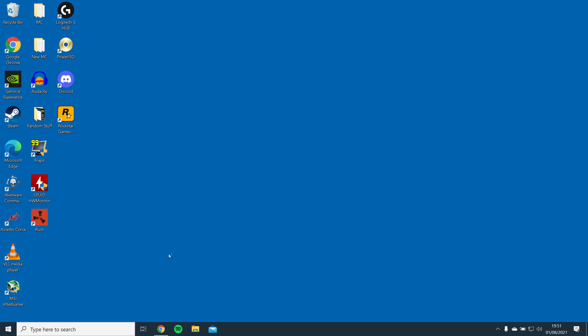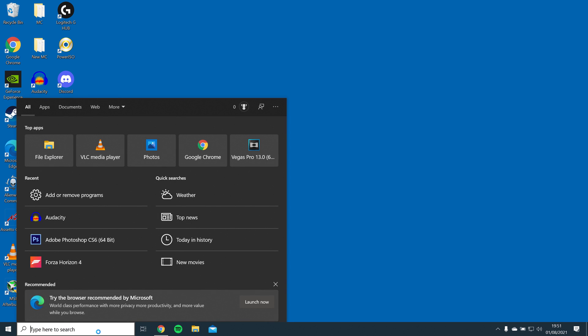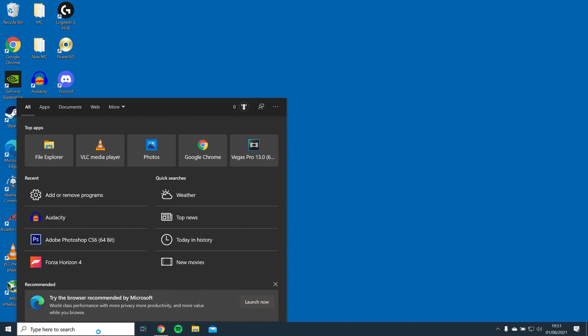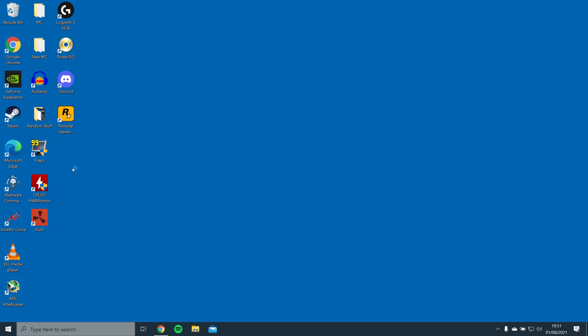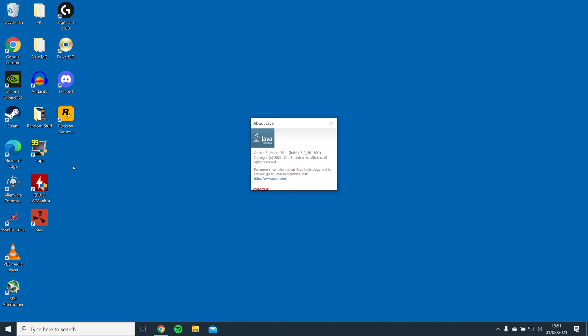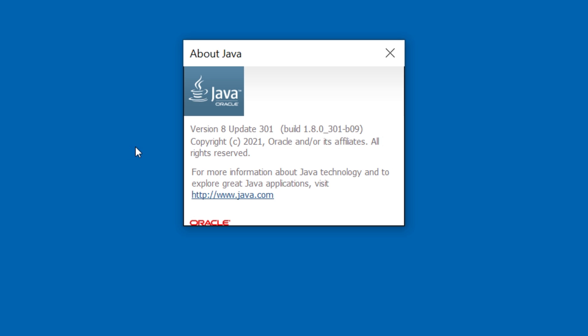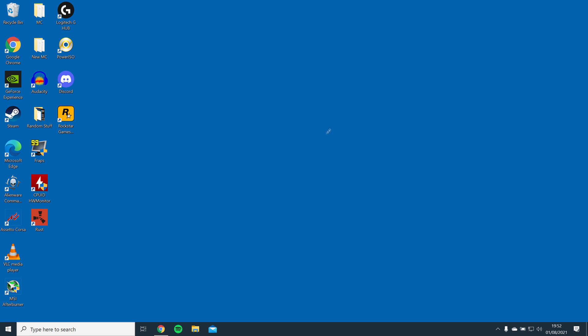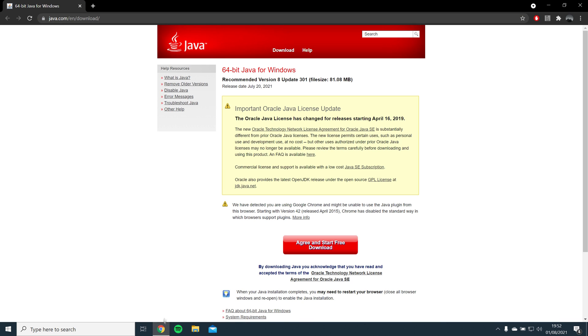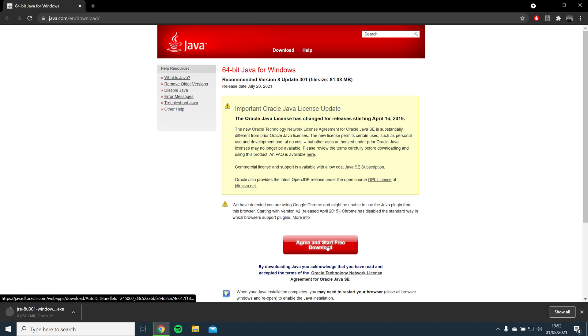Okay, so first you'll need to make sure you have Java installed in order to open the Forge installer. You can check if you have Java installed by searching Java on Windows Search and clicking About Java. If you don't have it installed, open the link in the description and download the recommended version of Java.